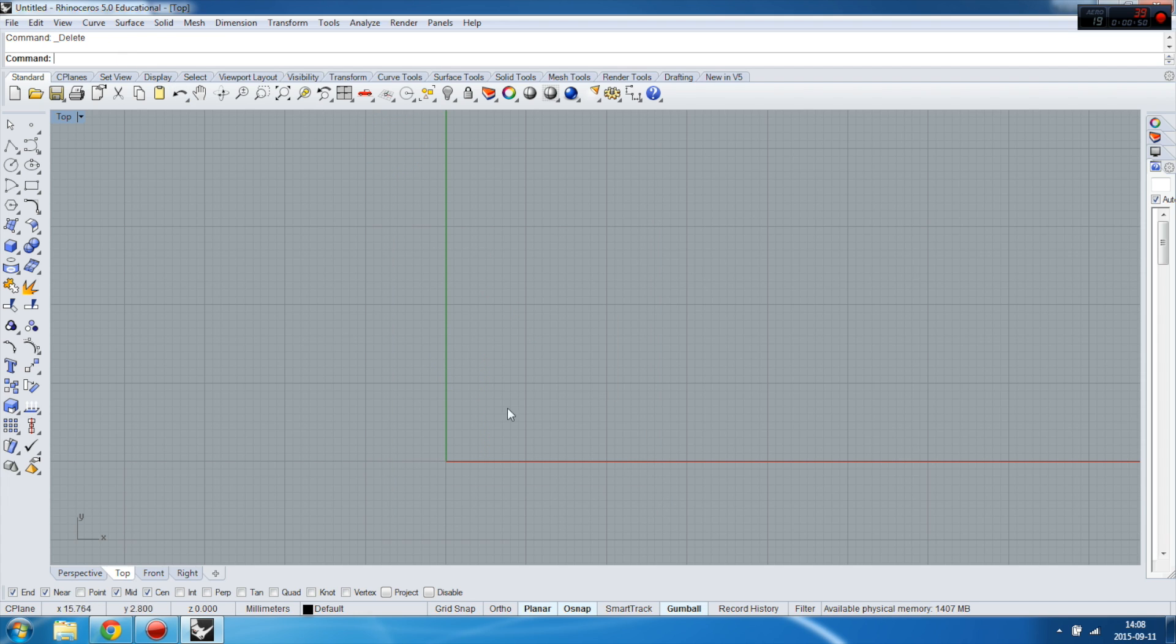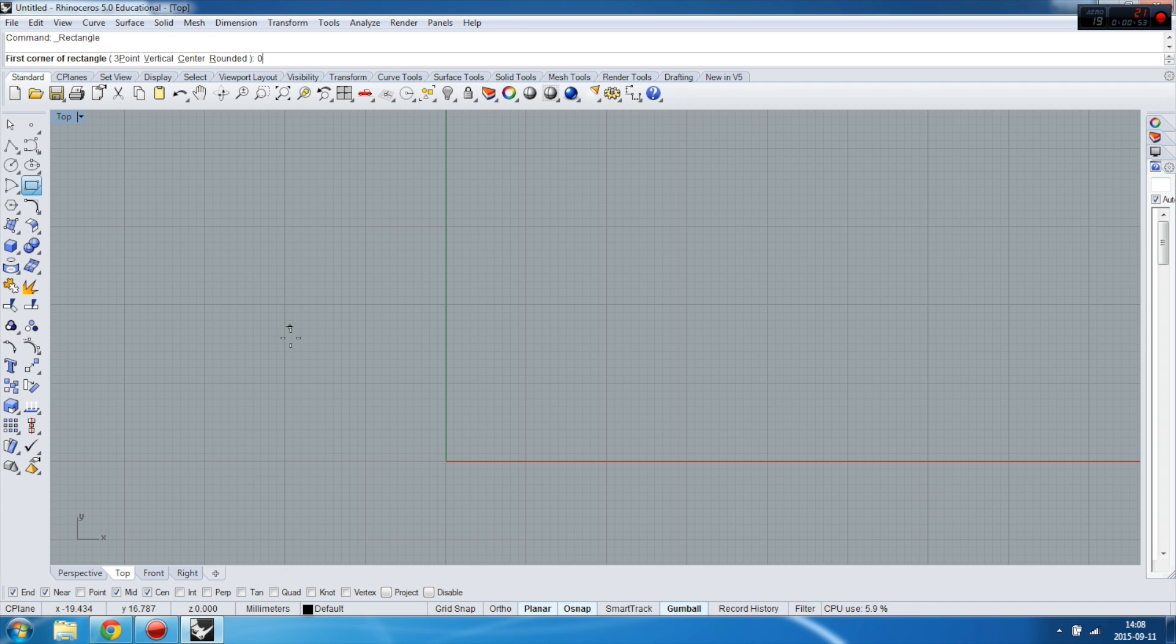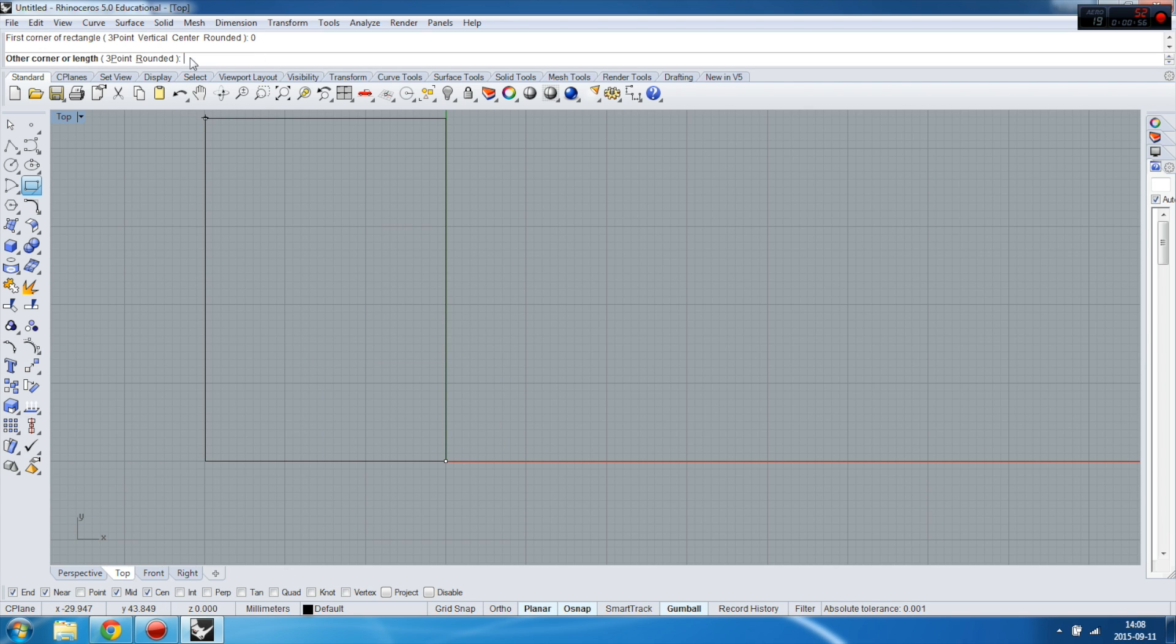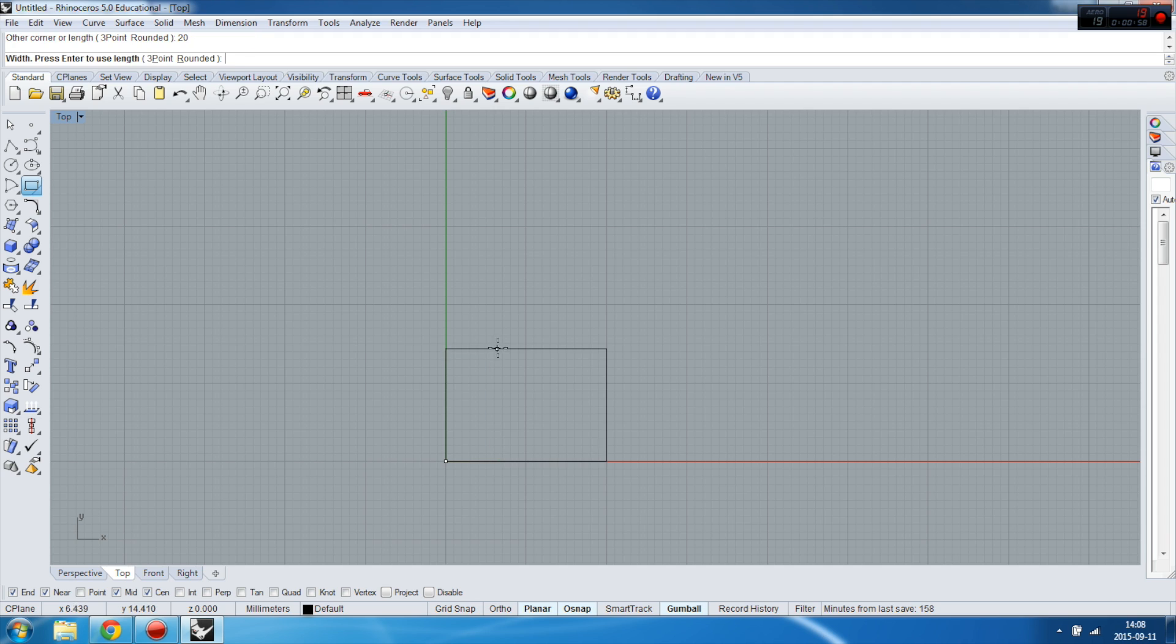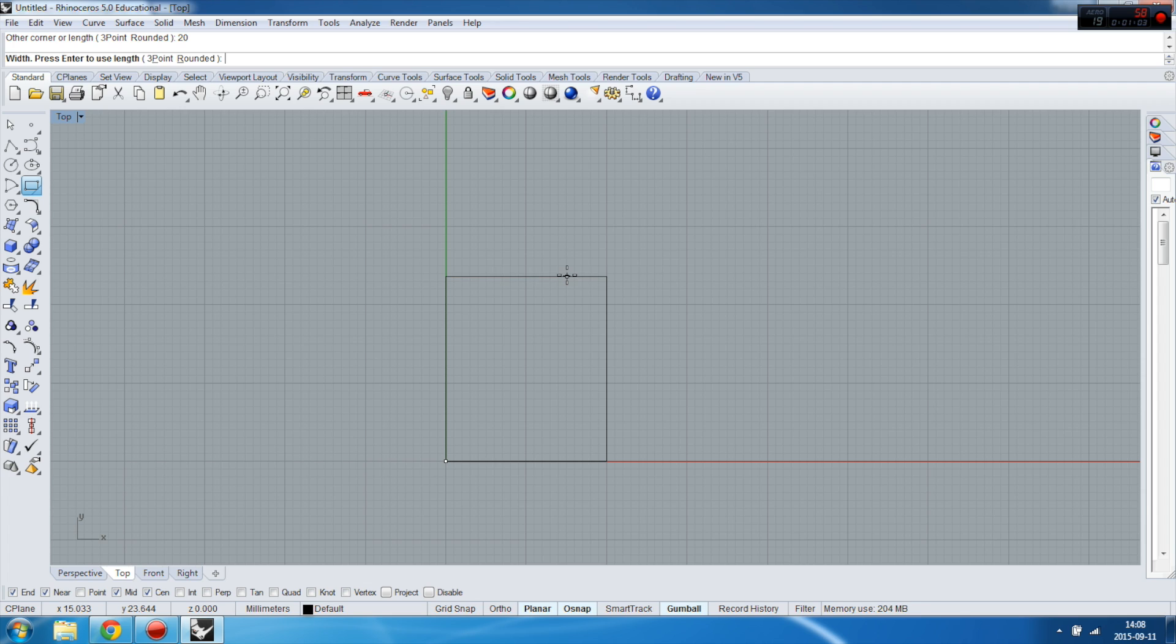So first point, which is zero point, then you're typing 20 and pressing enter. So this is the first axis X. Then there will be Y, and you're typing 10 here and pressing enter, and it works.